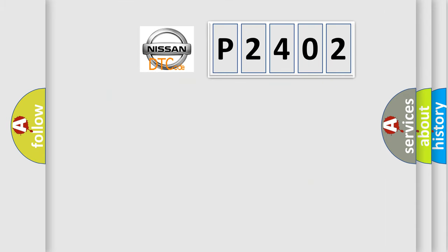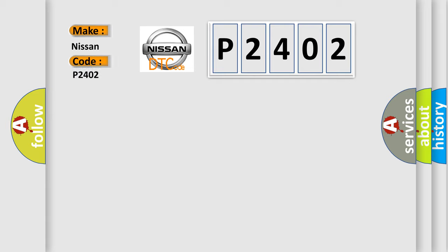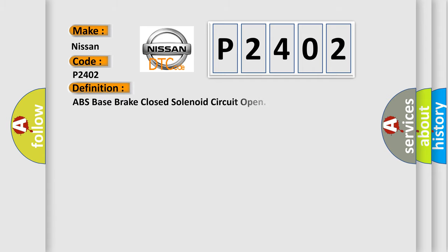So, what does the diagnostic trouble code P2402 interpret specifically for Nissan car manufacturers? The basic definition is ABS base brake closed solenoid circuit open.